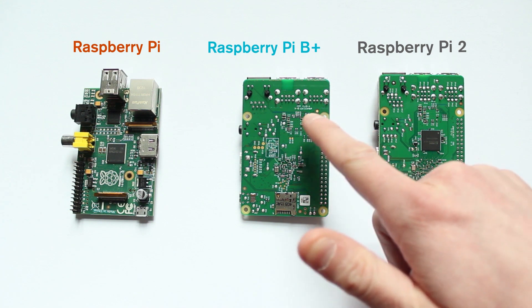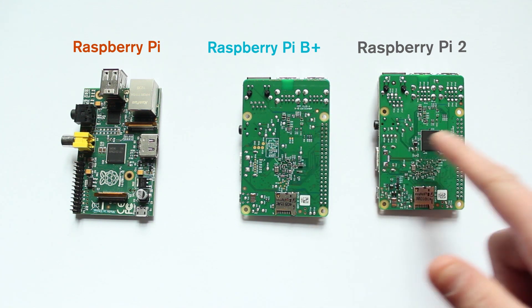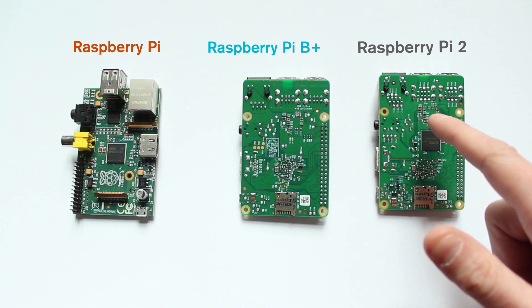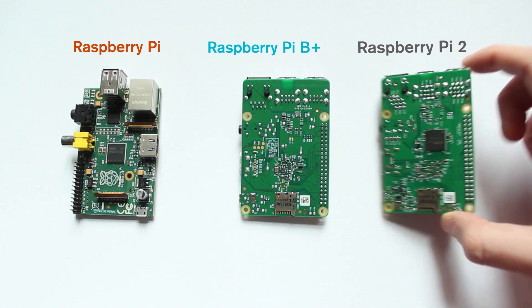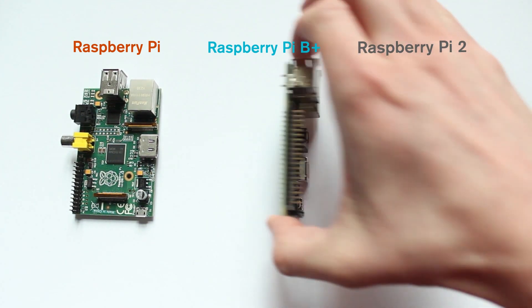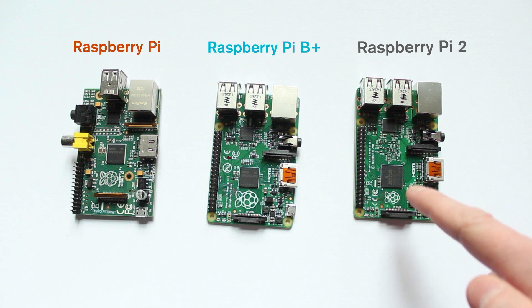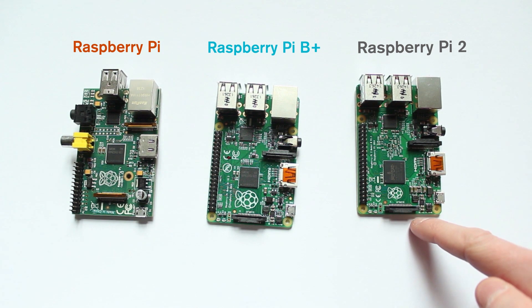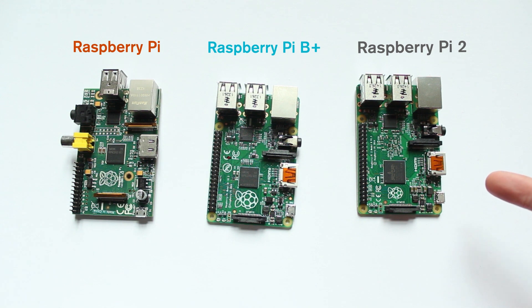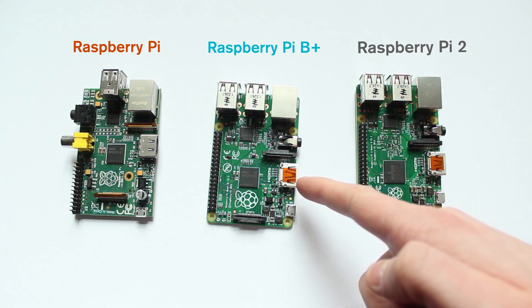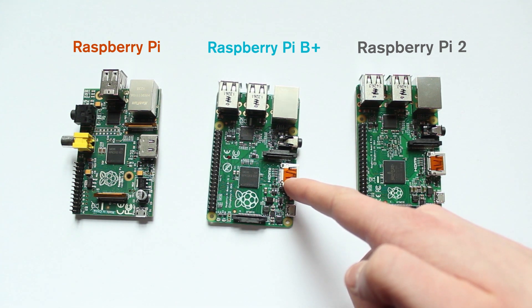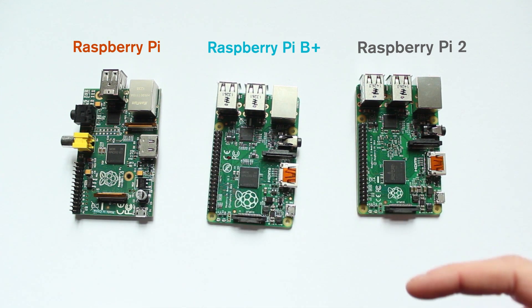The areas that were raised before on the B+ are roughly the same areas on the Pi 2 that were raised. So what is the real difference here? Well, the Pi 2 comes with a quad-core processor, 900MHz quad-core processor, in comparison to the 700MHz single-core processor that's on the B+ and on the original Pi.